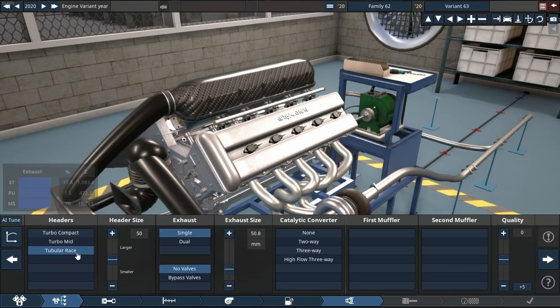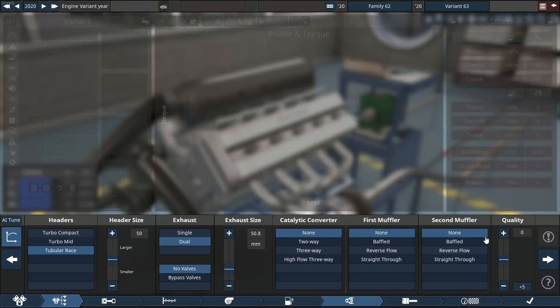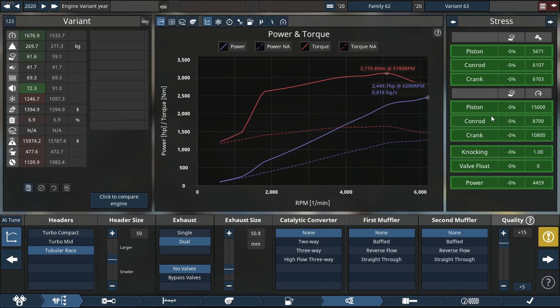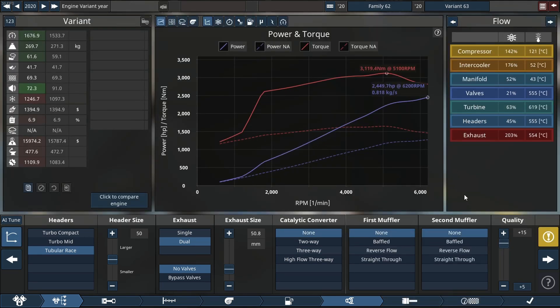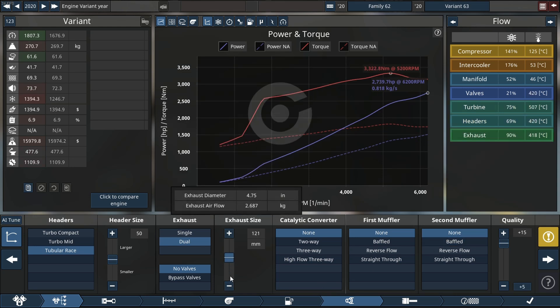No cats, no mufflers, nothing. Already on a good amount of horsepower. Now let's quickly look at our flowcharts and start fixing the issues that have been displayed.